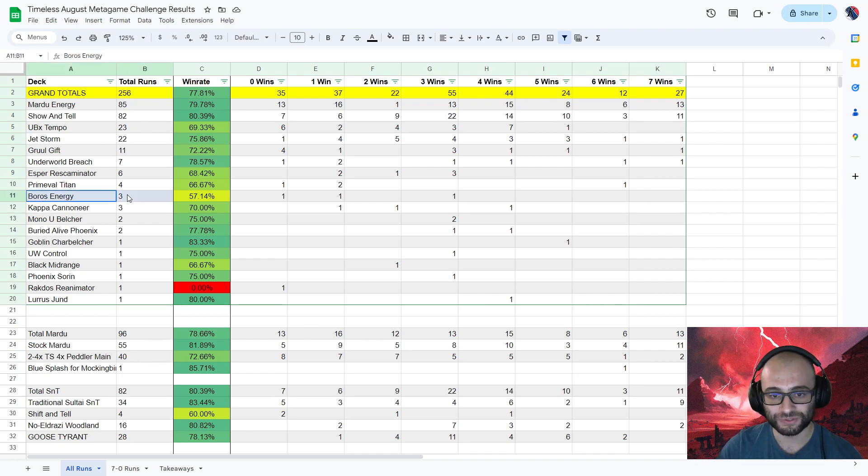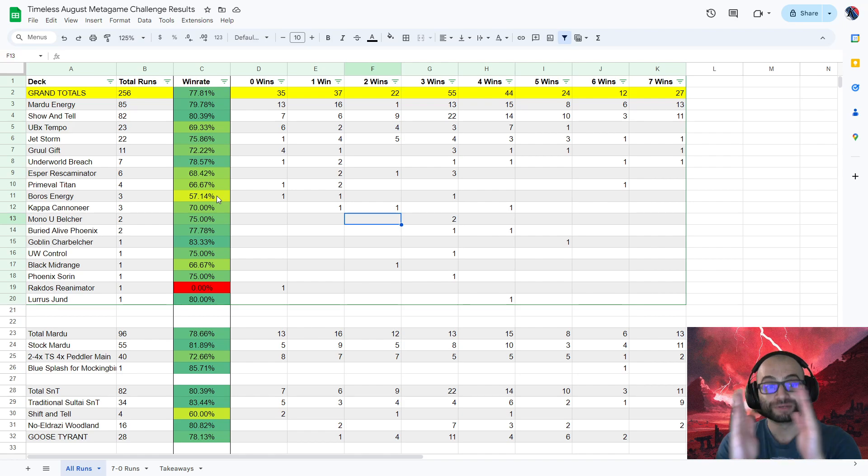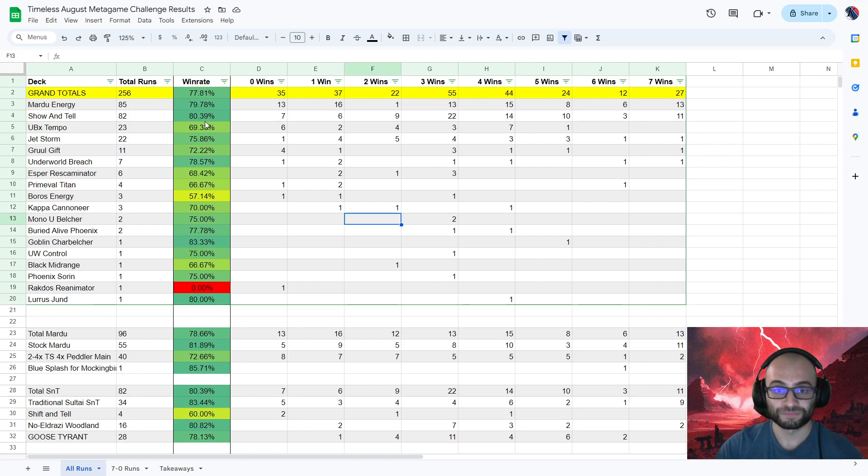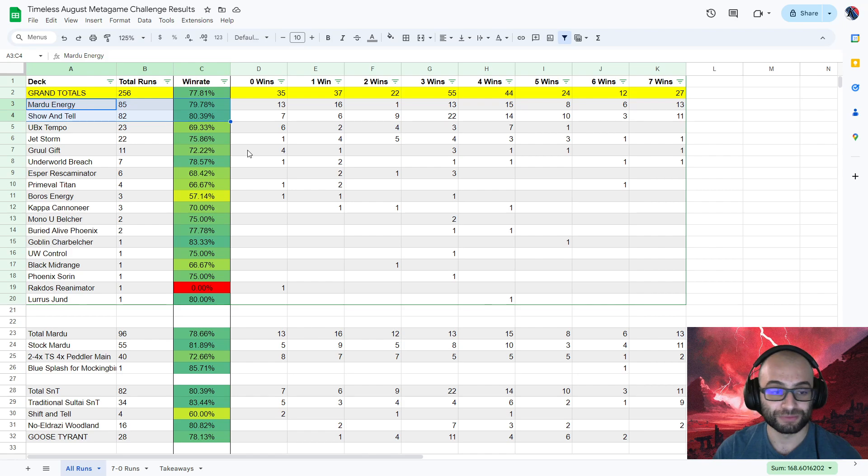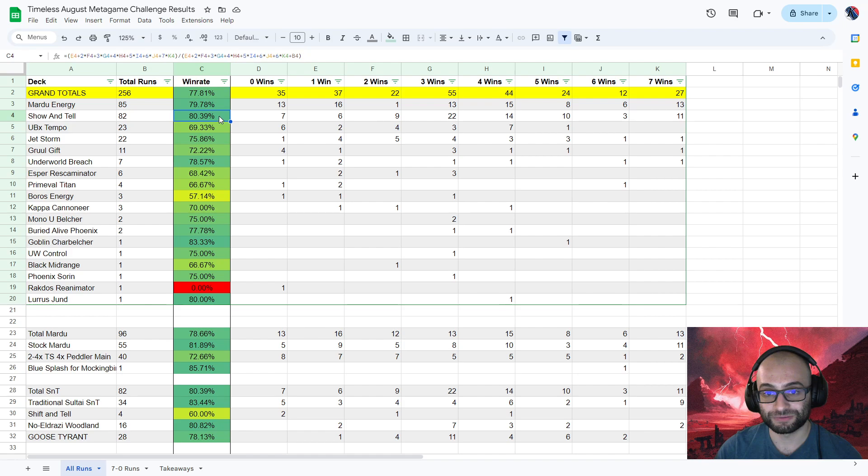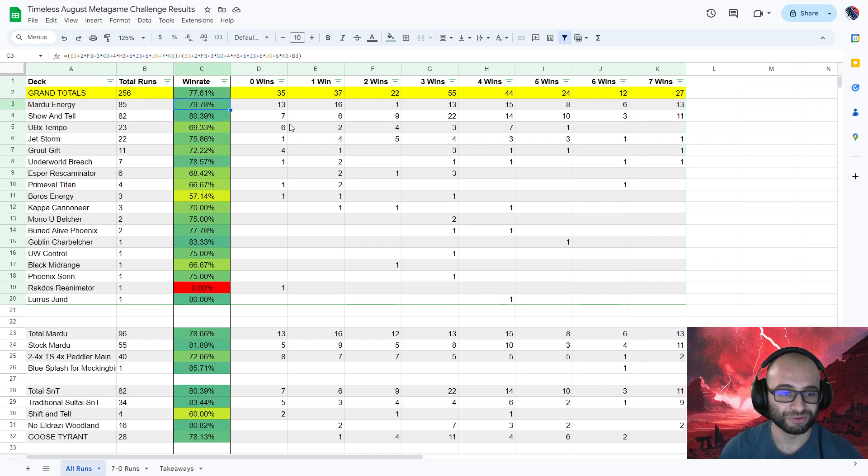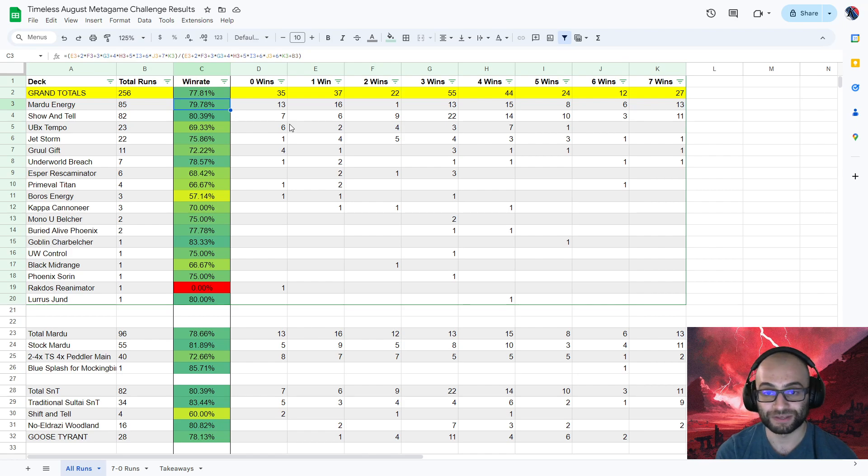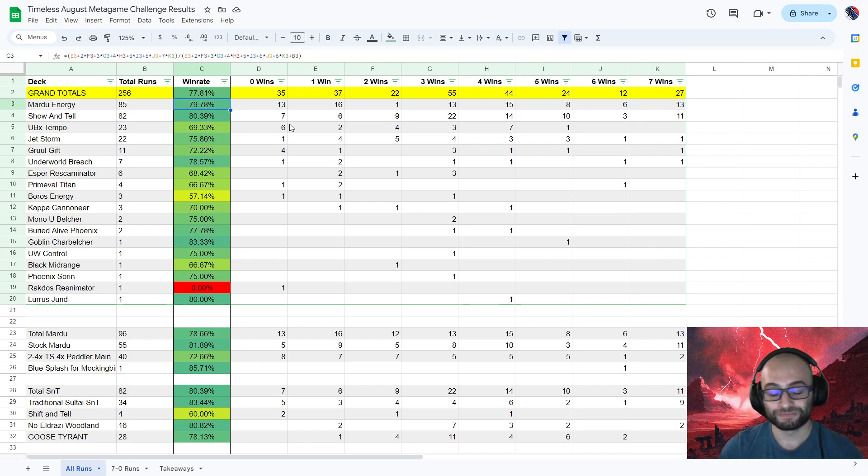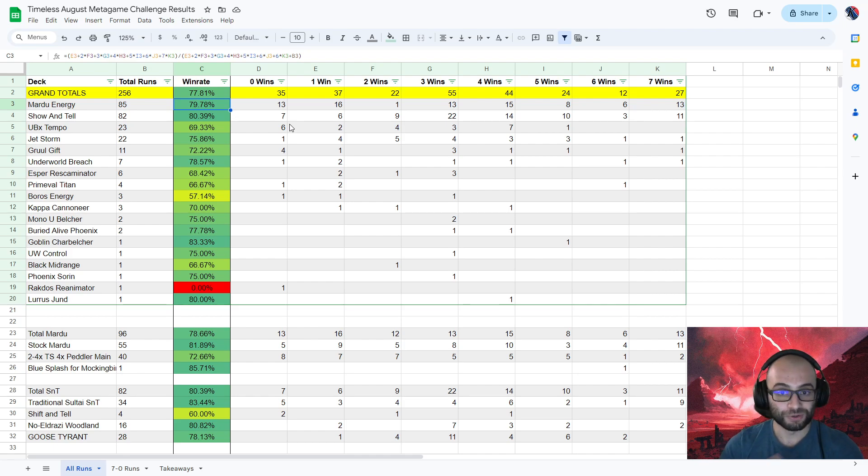And by the way, Boros Energy right here, only 3 people tried it. And again, don't read too much into these win rates. Small sample size, self-reported, but it is down there. But of these decks with a big sample size, you can see that Mardu Energy and Show and Tell's win rate were within a percentage point of each other, which for me is equivalent. Like these are both tier 1 decks of the format, and the data clearly shows this. I know this is pretty poor data, but I think we have a big enough sample size to go ahead and say, yep, these two are tier 1. They're the only decks in tier 1. They're pretty close to each other, and no other deck is close.